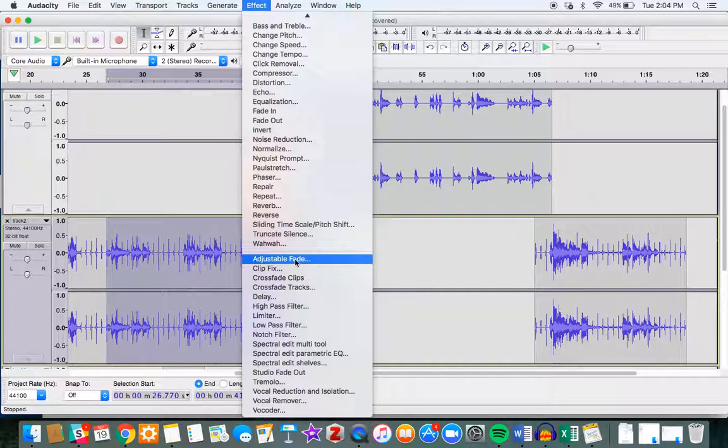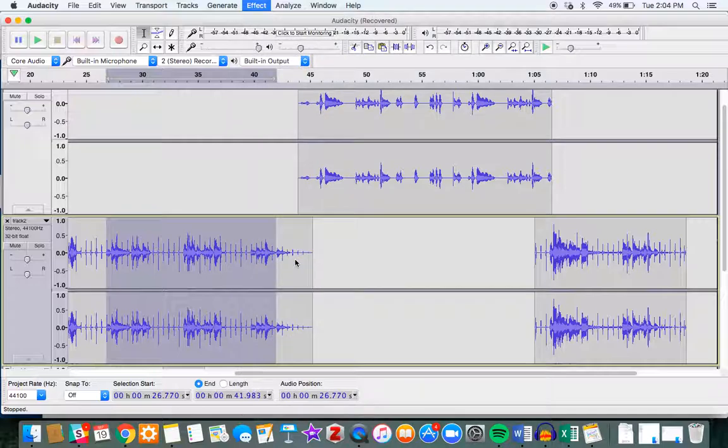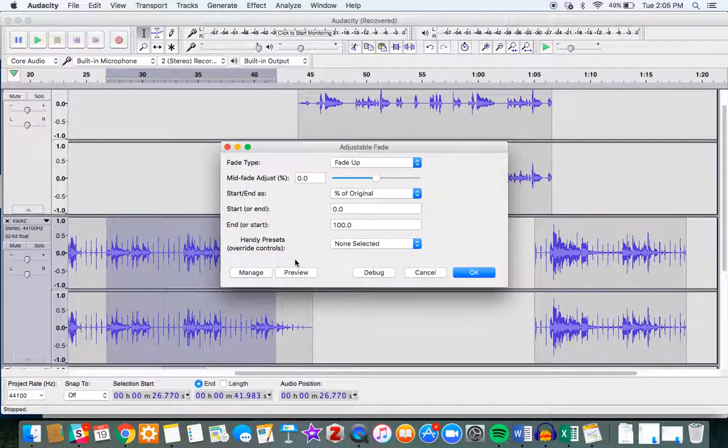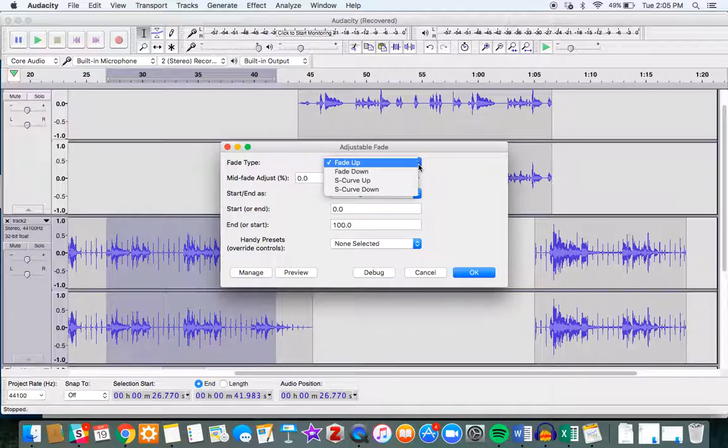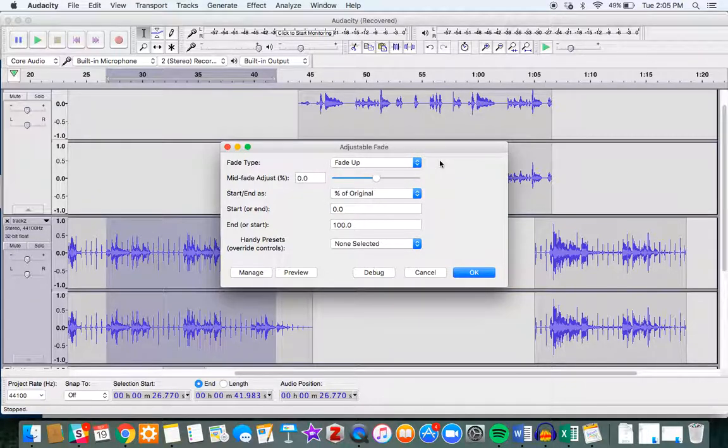So this is more than just a fade in or fade out. What's happening is that we can actually specify a fade up or fade down that doesn't just go from zero to 100.